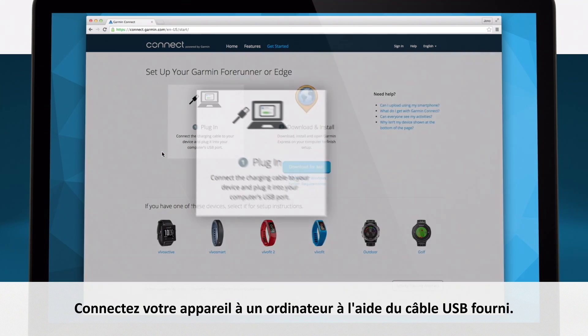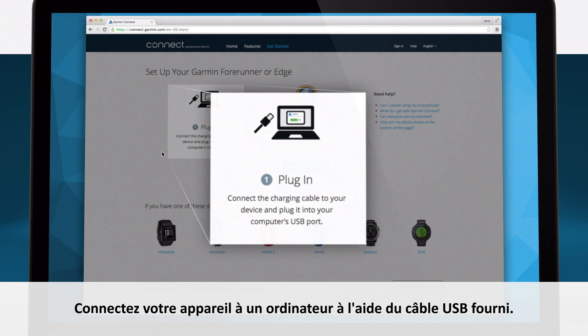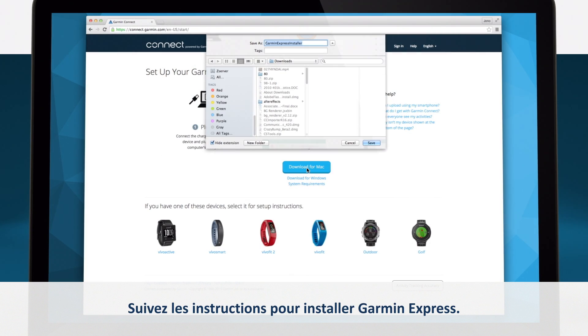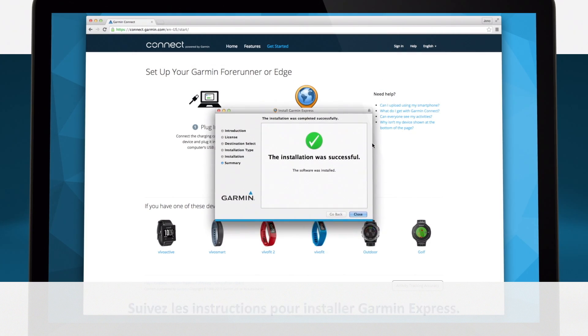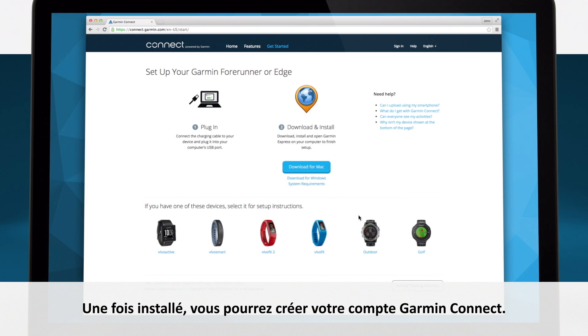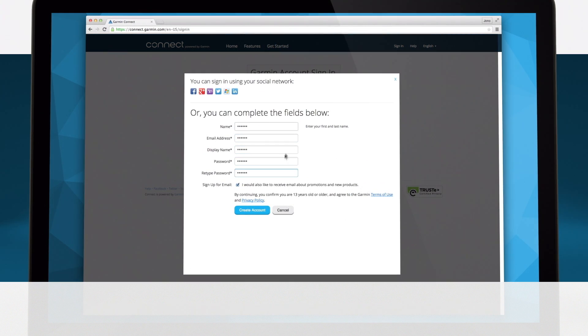Connect your device to your computer using the included USB cord. Follow the prompts to install Garmin Express. Once Garmin Express is installed, you may set up your Garmin Connect account.